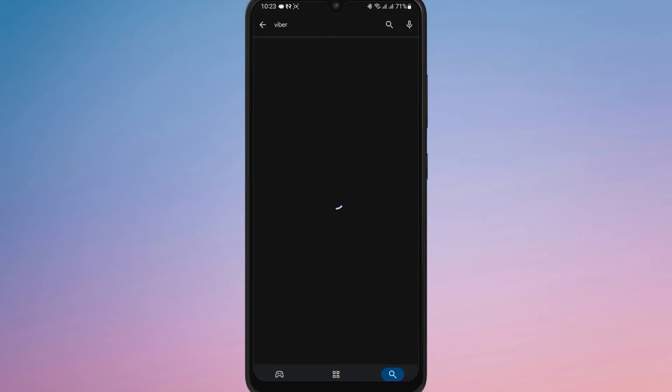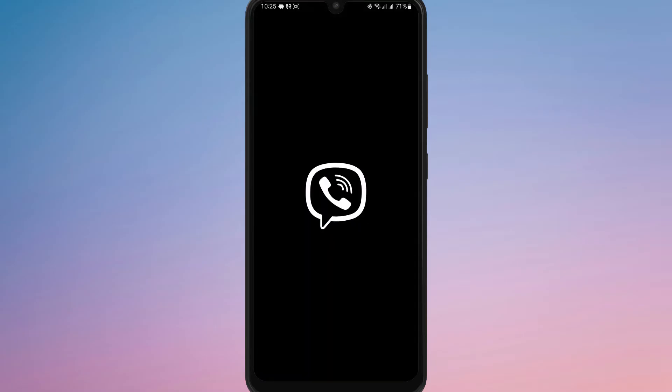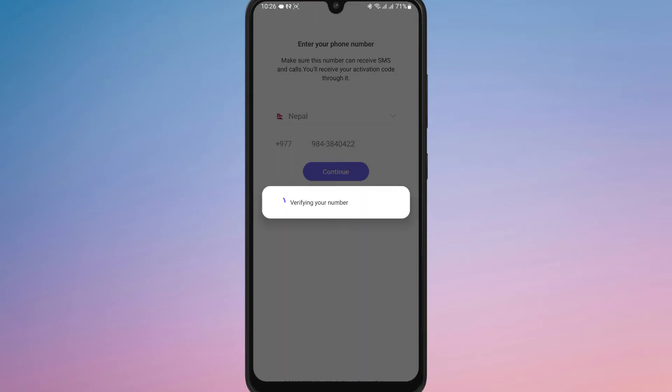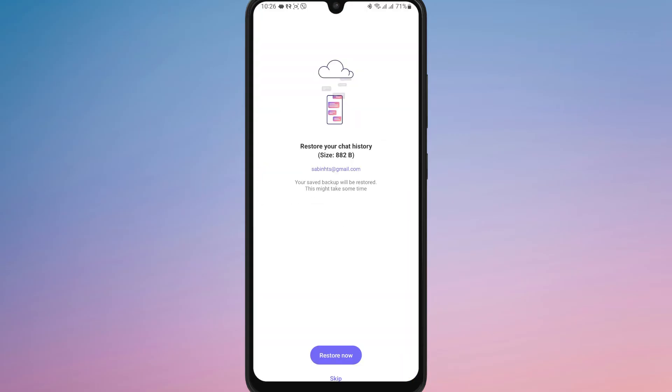After that, open the app and register your first account using your phone number. Now to set up the second account, you'll need to use a different phone number.